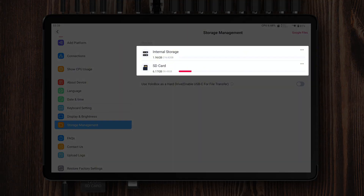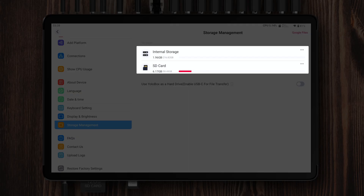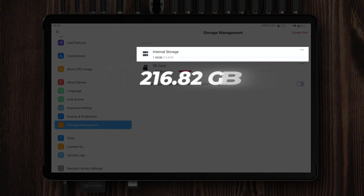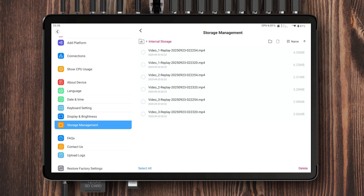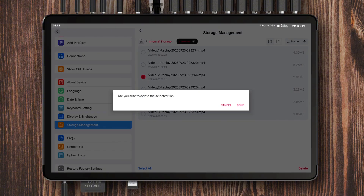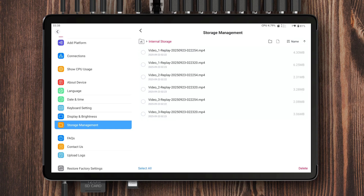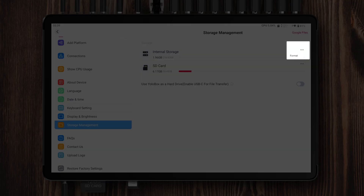On this device, I've inserted an SD card, so you can see both internal storage and the SD card displayed here. The internal storage on YoloBox Extreme is 216.82 GB, which is more than enough for users with large recording needs. By tapping either Internal Storage or the SD card, you can view all recorded files or local media files, check their size and date, delete them directly, or even adjust how they're sorted. In addition, if you ever need to format your internal storage or an external storage device, all you have to do is tap the three dots next to it, then select Format. This update also supports file transfers between multiple devices in the Extreme.